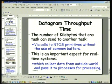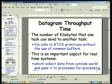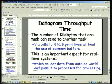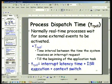Another parameter is the datagram throughput time. Many applications need to transfer data between processes. This is the time it takes to send a certain number of kilobytes of data from one task to another using a system call, rather than writing data to shared memory and having another task read it.